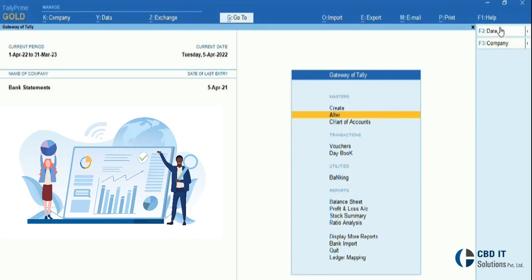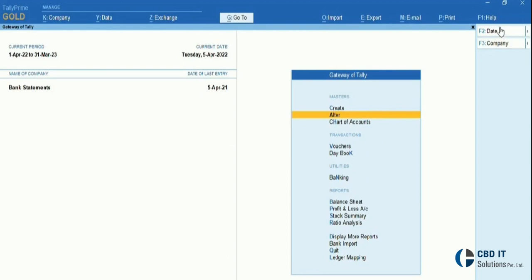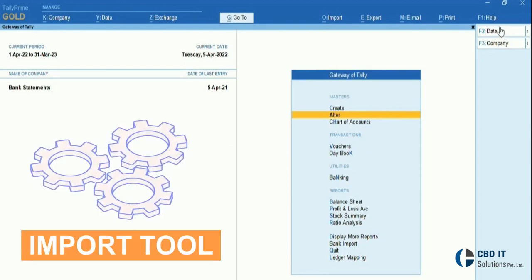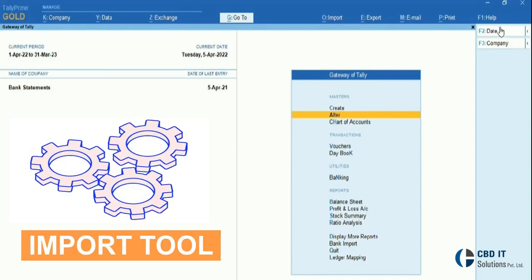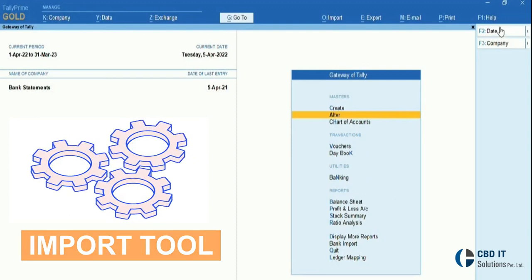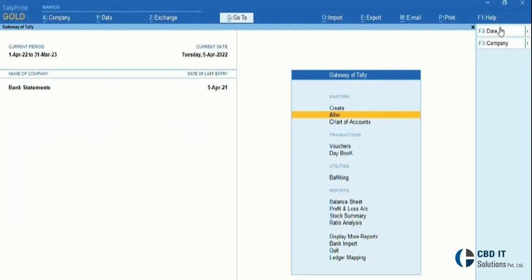But using a bank statement import tool, I can quickly import all my entries in Tally within a few minutes and complete my work within two to three hours. Isn't it quite simple? So let's move to our Tally screen to see the live demo.